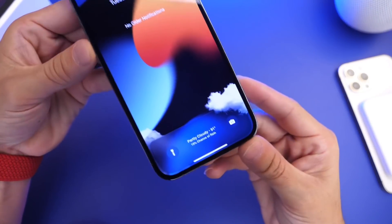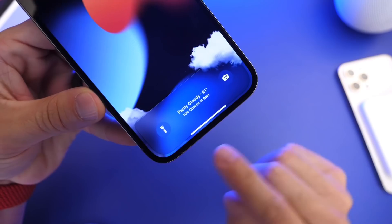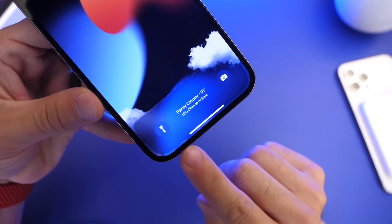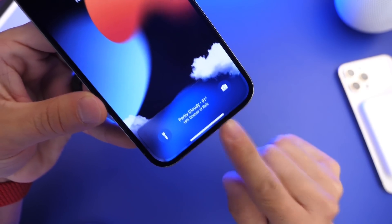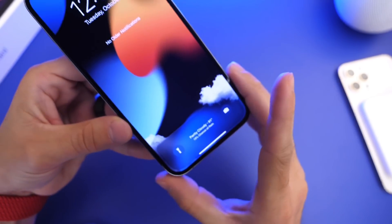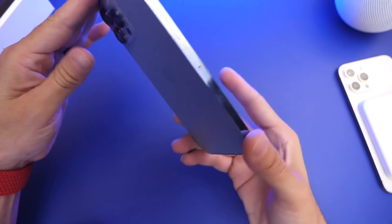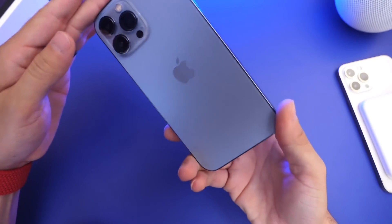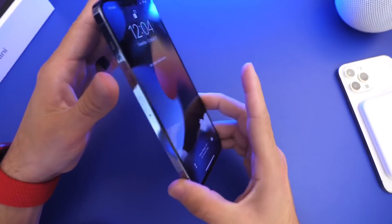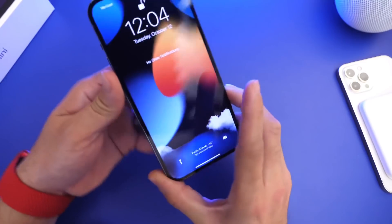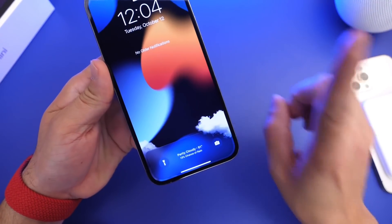Welcome back to the channel. Today I wanted to share with you guys a really cool mod that allows you to have weather conditions directly on the lock screen of your iPhone without the need of a jailbreak. It supports the latest iPhones and the latest iOS 15, and in just about five minutes of your time I can show you how to do this.